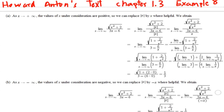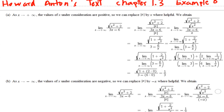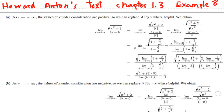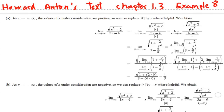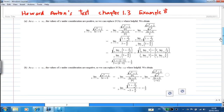Howard Anton has a similar example in section 1.3, example 8. However, they have a square root. I am going to use a similar approach, but our question will be easier since we are having a cube root.